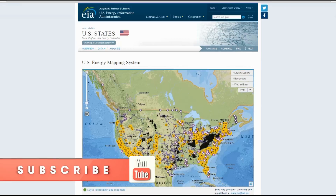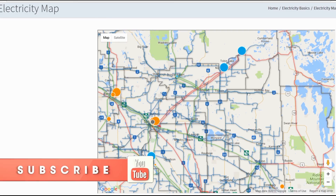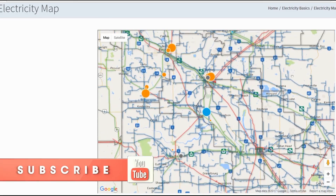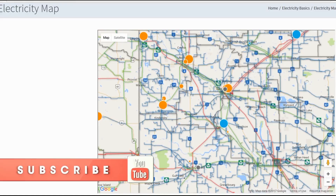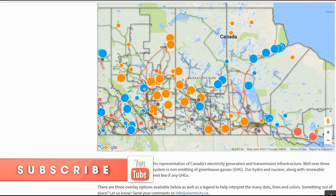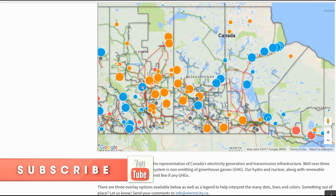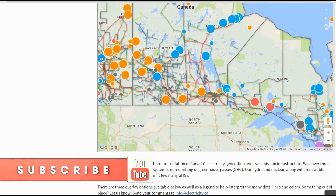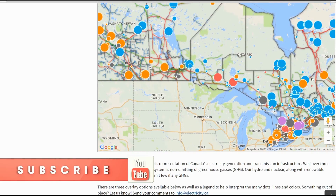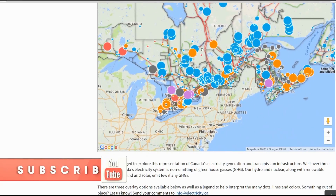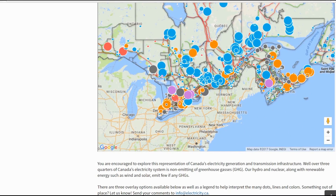I will post both links to the US Energy Mapping System and the electricity map for Canada in the description. I hope this video has been useful. Don't forget to like, comment, and subscribe. Stay tuned for the After the Collapse installment on the Great Lakes coming out this Sunday. Thanks for watching — Canadian Prepper out.